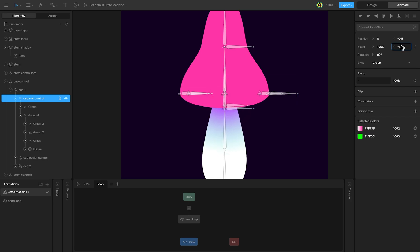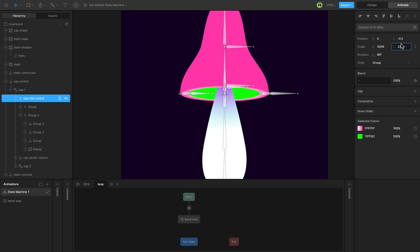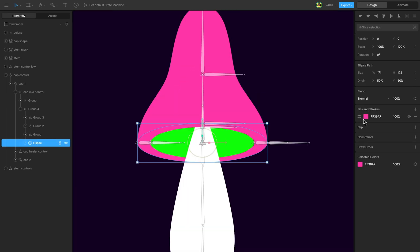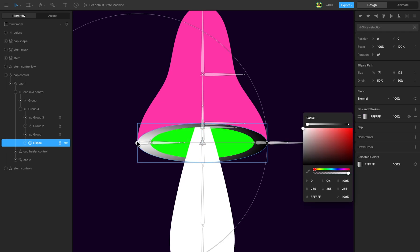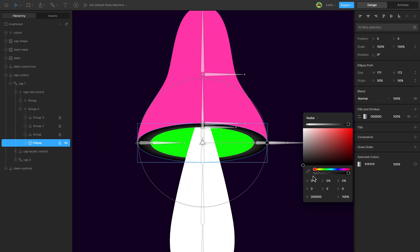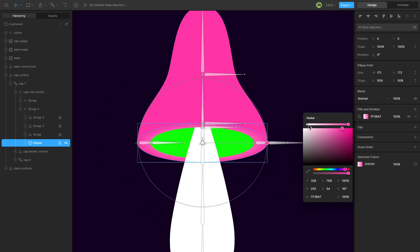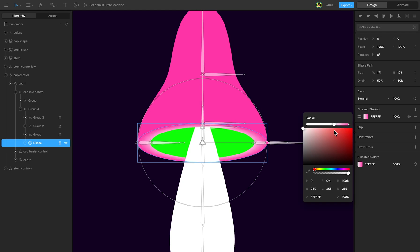In the next step, let's add light and configure the shadow for the stem. Select the outer ellipse, change the fill to a radial gradient, and adjust it.